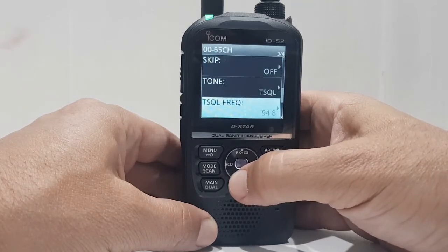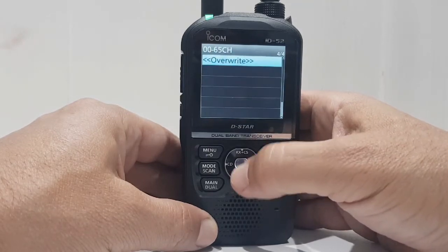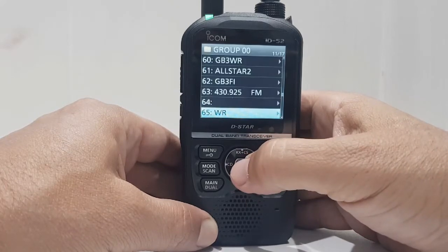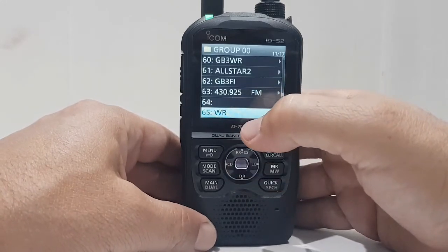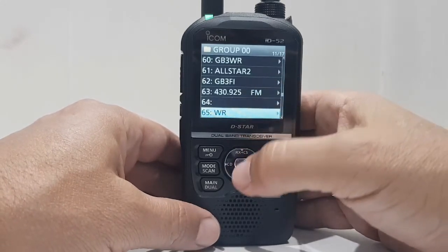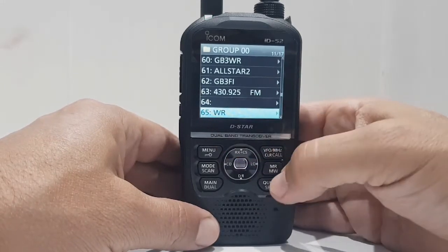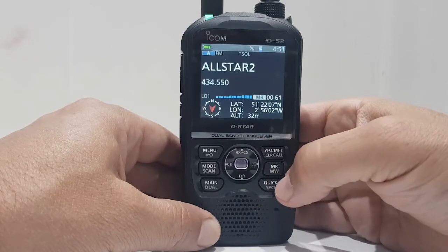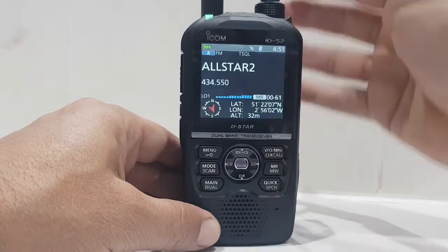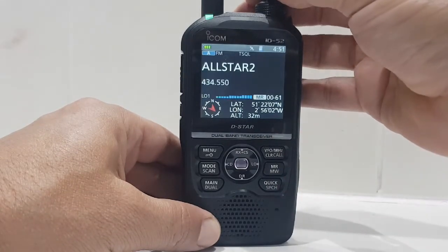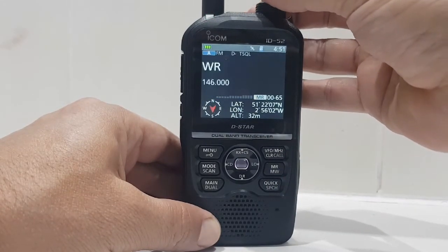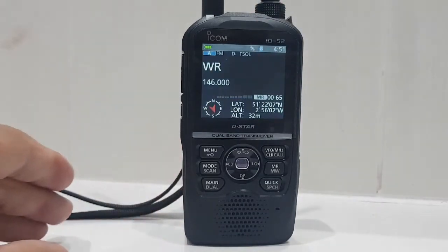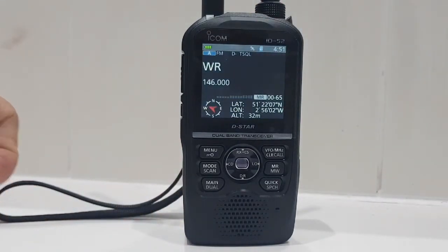Scroll down and you can check the frequency, the tone step, the mode, the duplex, the offset, the tone squelch, and the tone frequency. Then just click Override, go yes, and that's it. You've now named channel number 65 'WR.' Go back, navigate to channel 65, and look — WR. That's how you program a memory channel. 73, all the best — M0FXB.